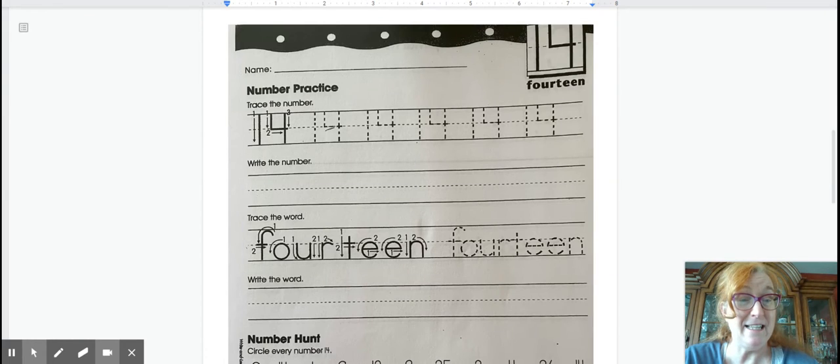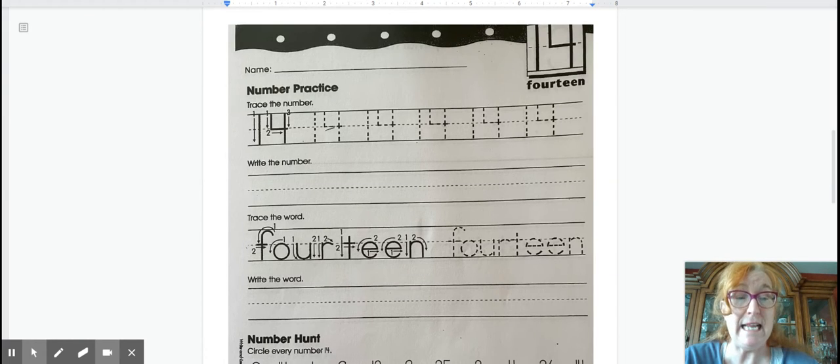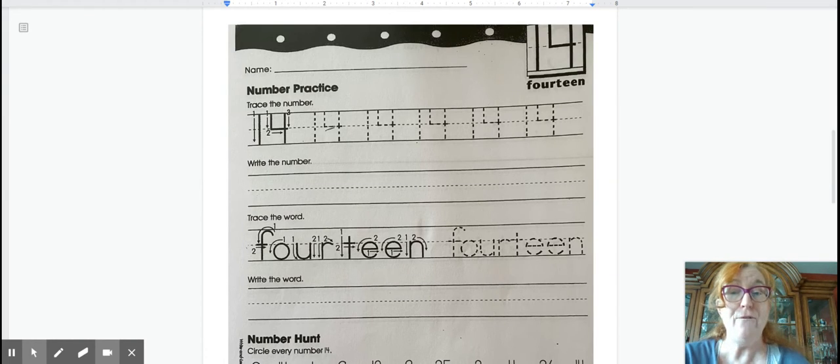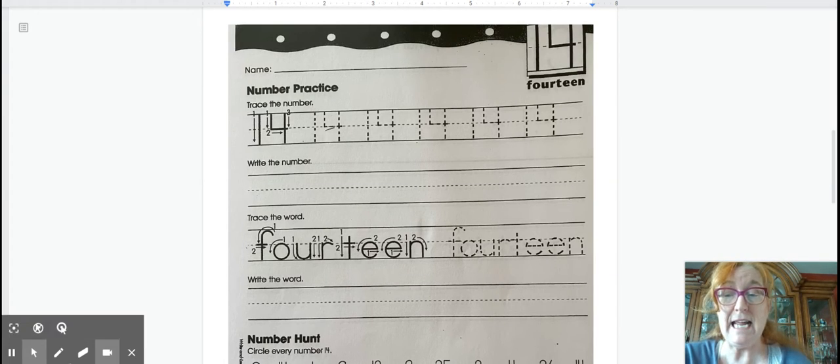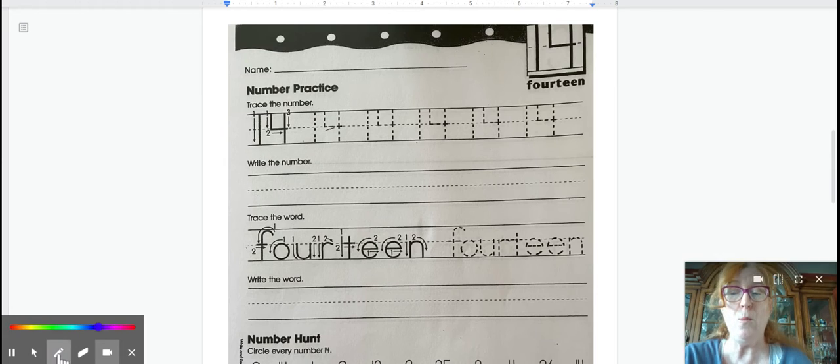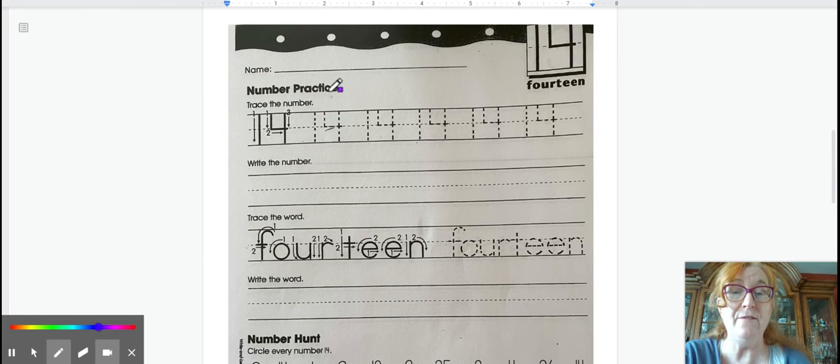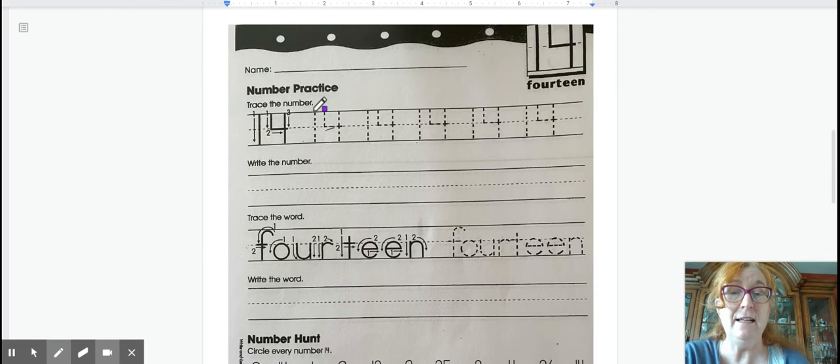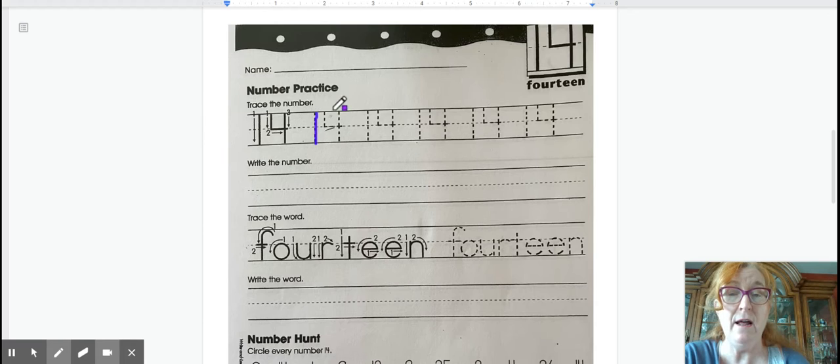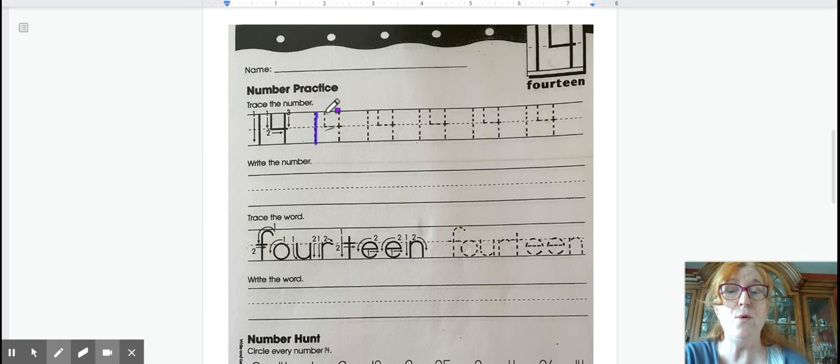Number practice. Review 14. 14 is one whole set of 10, that's the number 1, plus 4 more.